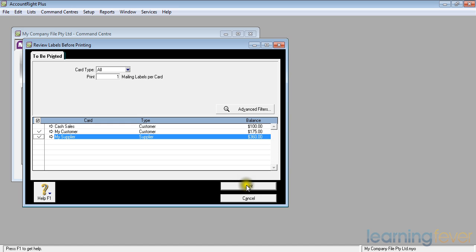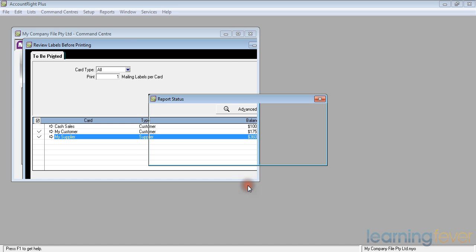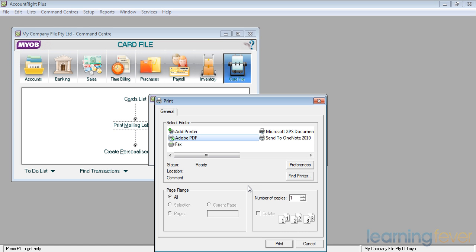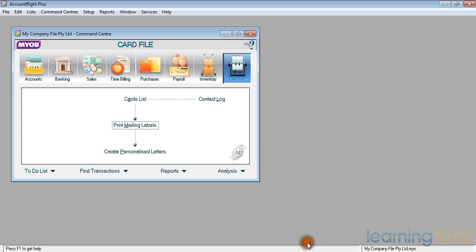And if I then click print, it'll ask me which printer, etc. It will then print labels to all my customers and suppliers, which I can then stick onto a pre-printed card with any new contact details I might wish to send them.